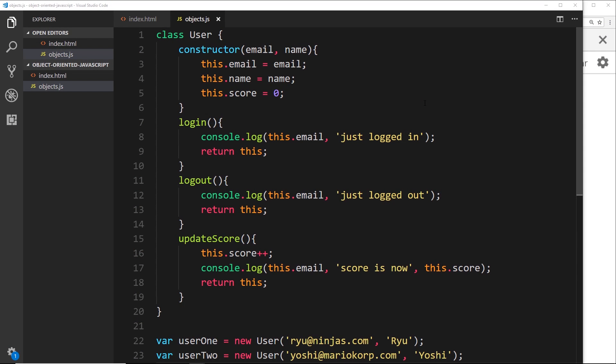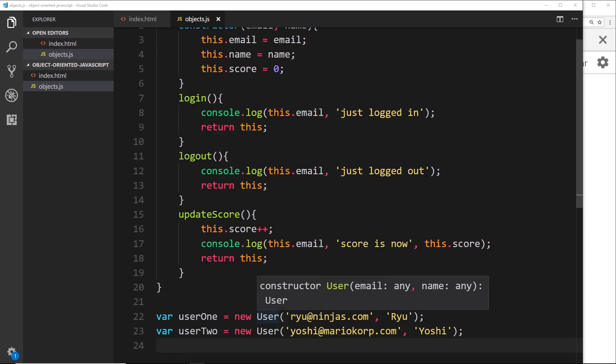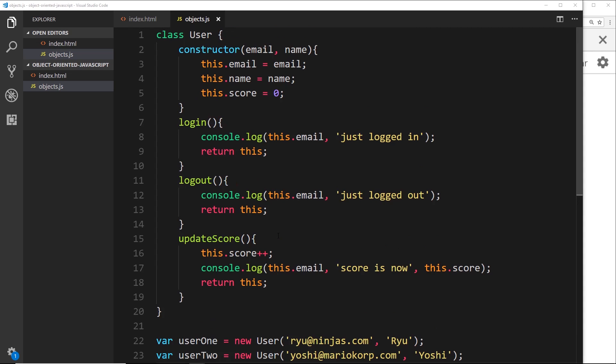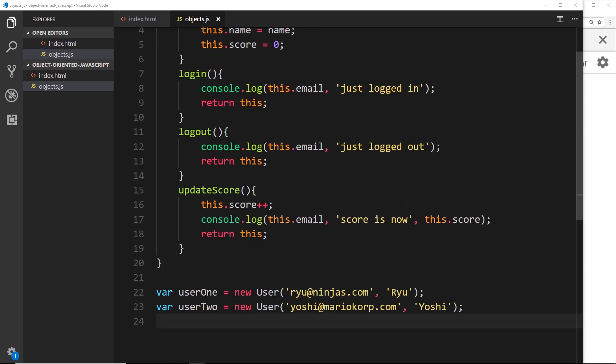So this is looking pretty good — we have our user class, we can create new instances of users, they have all these different methods, and we can do method chaining. Now I want to introduce the concept of inheritance. Say for example on this website we have users — we could have as many as you want, 100, 200 etc. — and they all have different methods and properties. Also on the website I'd like to create some special kind of users which are admins, and these admins will have some different methods associated with them.